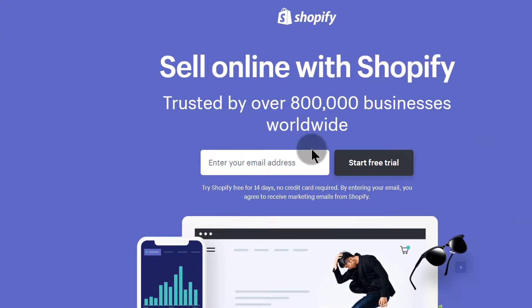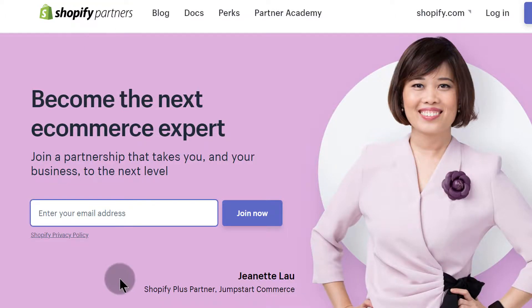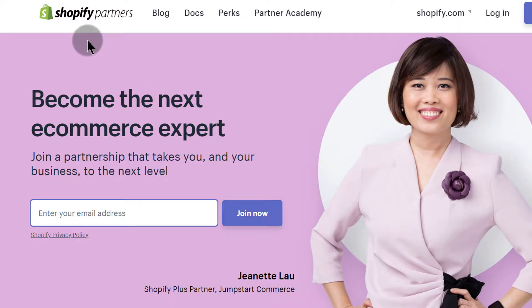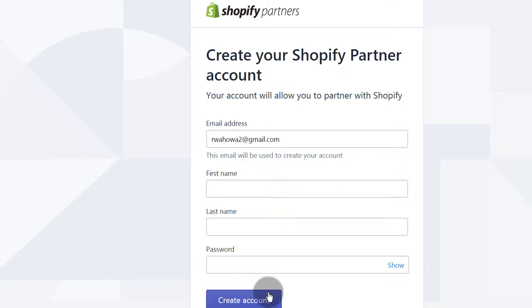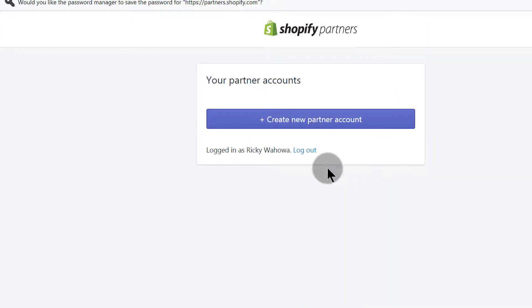Let's come back to the partner signup. I'll enter my email address and click 'Join Now' to join the Shopify Partners program, then fill in all the other details and click 'Create Account'.